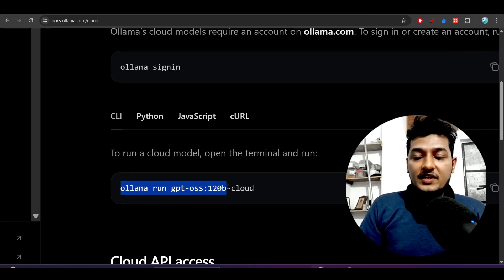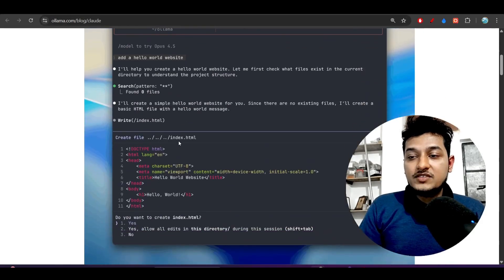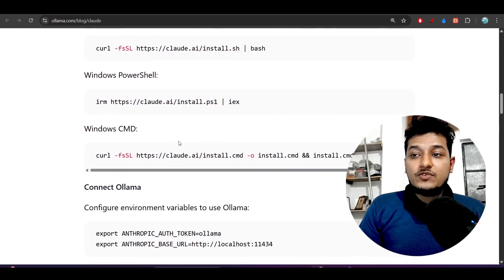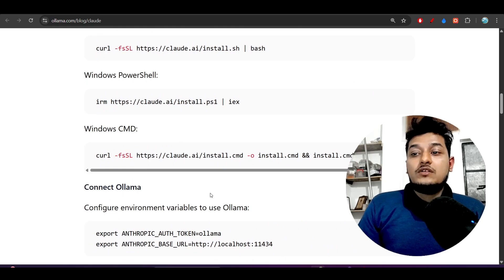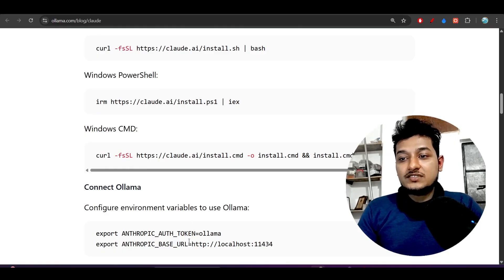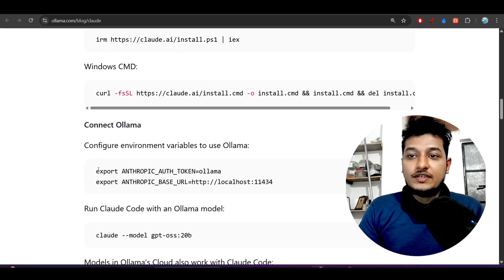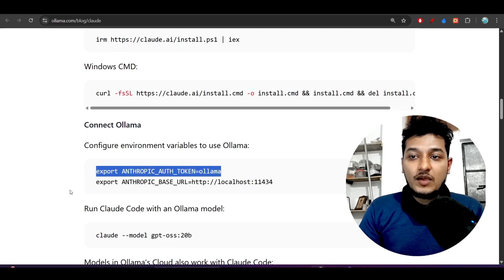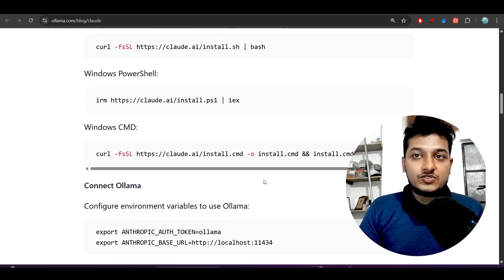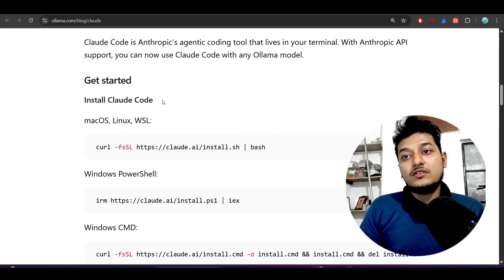Now you need to configure the base URL for Anthropic. By default, Anthropic points to their official API at api.anthropic.com. Since we're using Claude Code through Ollama, we need to change the base URL and the auth token. Run these two commands: `export ANTHROPIC_AUTH_TOKEN=ollama` and `export ANTHROPIC_BASE_URL=http://localhost:11434`. The full documentation is linked in the description.